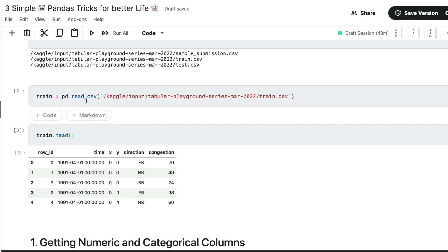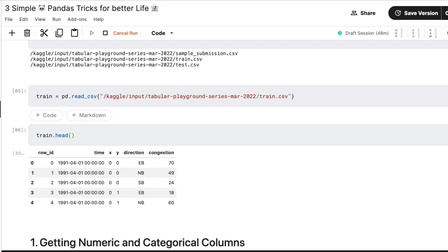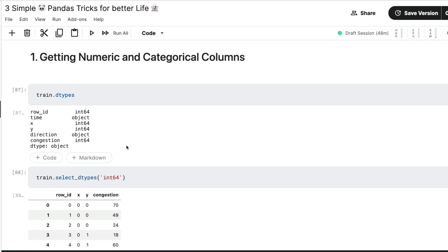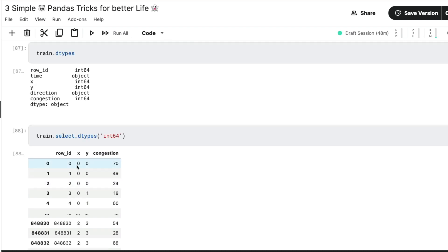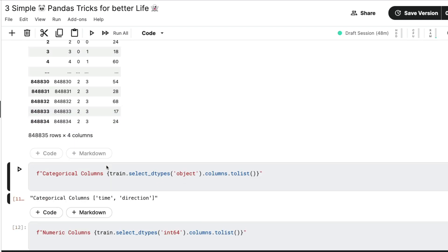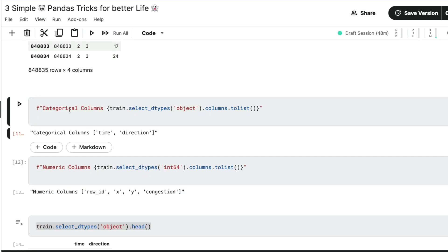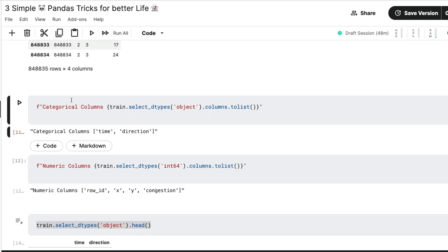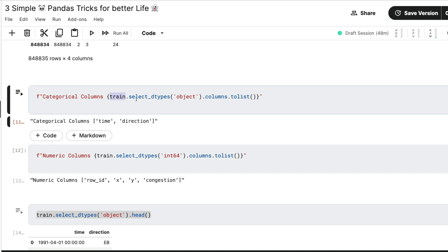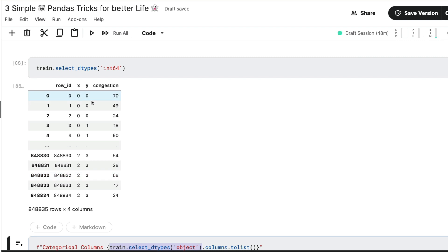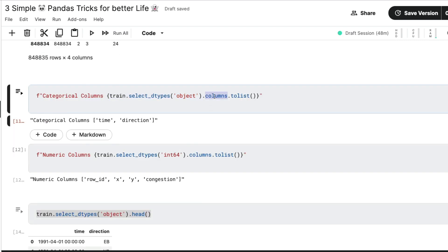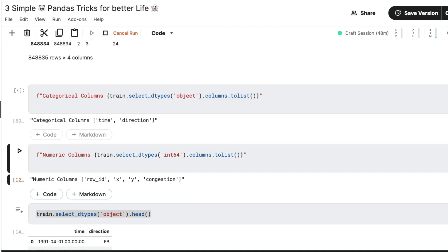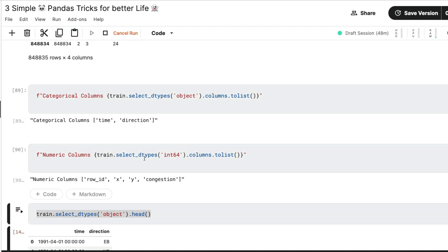So you know that we have got a row ID, which is numeric, x, y, and congestion, these are numeric. And then we have got time and direction, which are categorical. So I have to read it again, for you to see time because I've messed up with the code. So let me do it one more time so you can see this. Now I'm going to just use f string in Python to say that train.select_dtypes of object, what is this going to give me? This is going to give me something that looks like this. But I'm going to take the columns of it and I'm going to convert into a list.